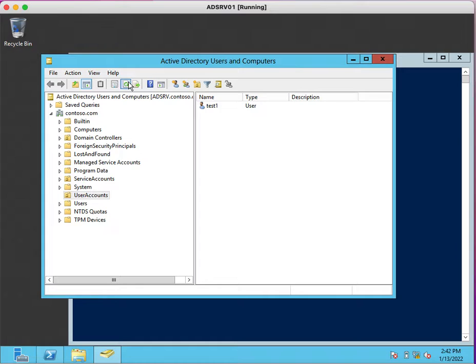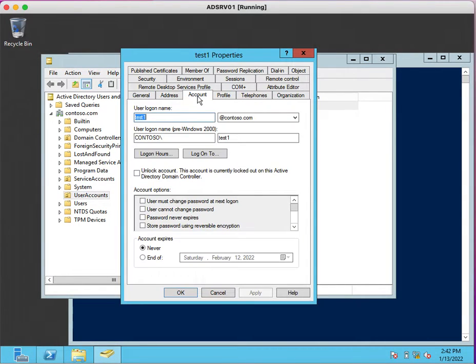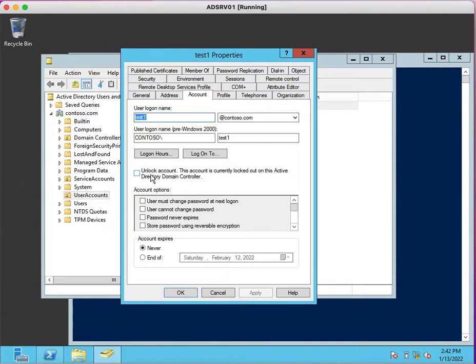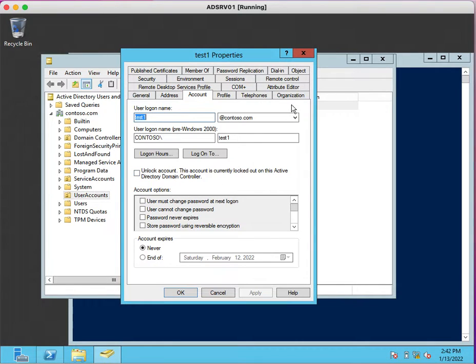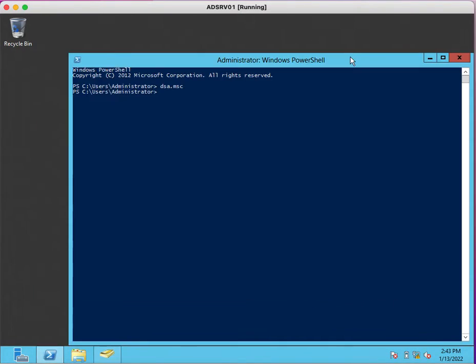Before that, I just want to show you the account lockout parameter. See, this account is currently locked out on this Active Directory domain controller. Once you check mark here, this account will get unlocked.